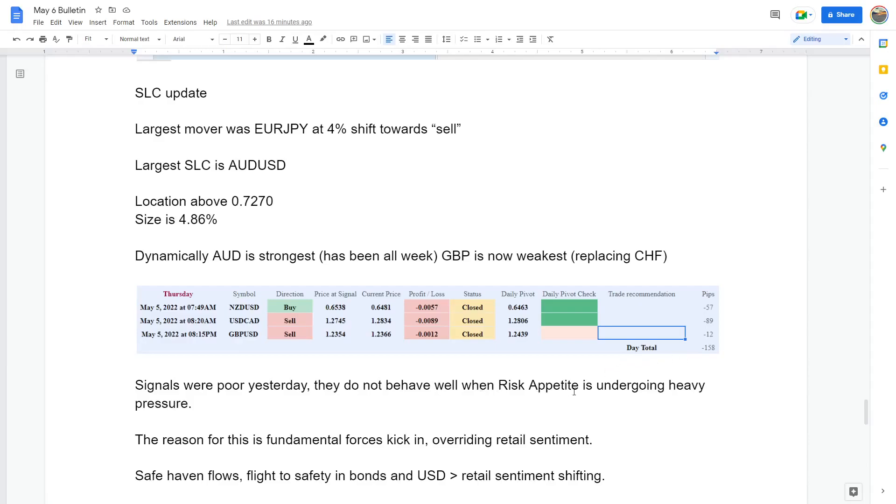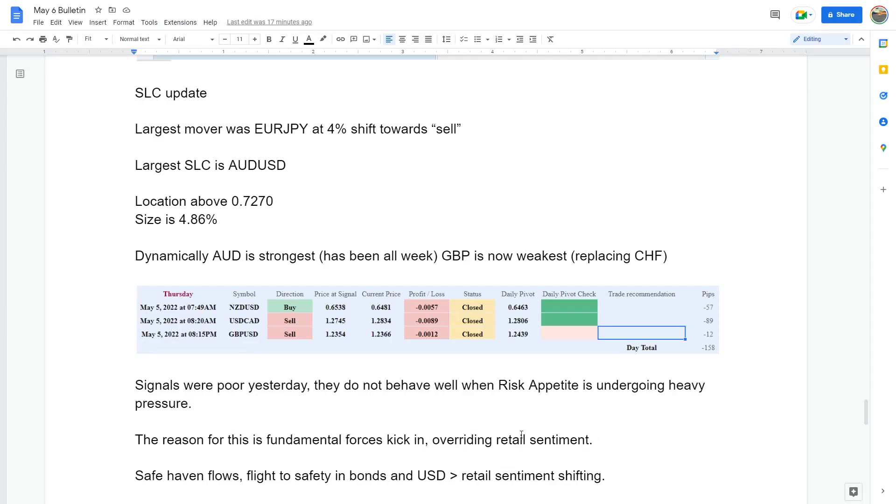Now the signals were poor, and basically they don't behave well when risk appetite is undergoing heavy pressure. S&P, we had a roller coaster this week. So I think what happens when we're having this scenario brewing where things are just like an elevator up and down, up and down, the fundamental forces kick in and it overrides retail sentiment. When we consider retail sentiment, it's just icing on the cake. There's lots of things in the cake that are key ingredients. This is basically the icing, but fundamental forces are the actual texture and body of the movement.